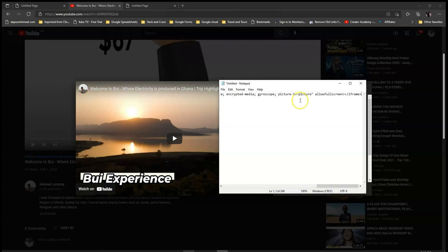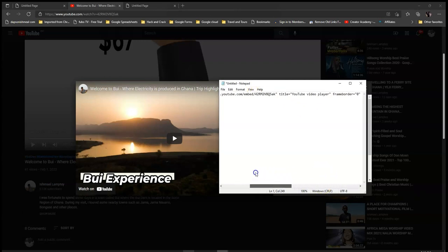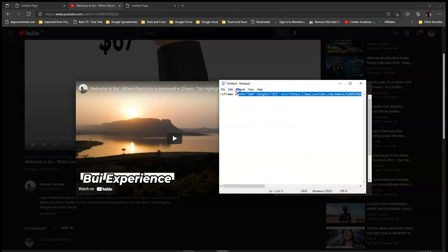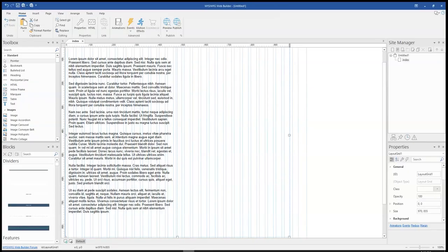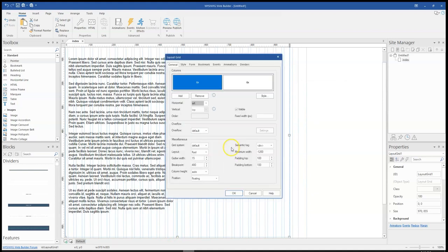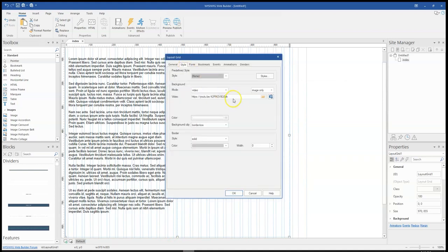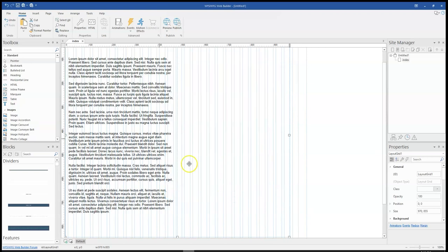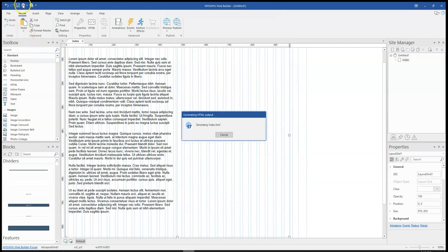Paste it in there. And then just locate the link within the code. So I'm going to just copy the link which starts from HTTPS. And then after copying that, you come to your WYSIWYG Web Builder website project. You go back to Style, select this and then you paste that here. Now when I click on OK and then I preview this, you notice that the video has started.